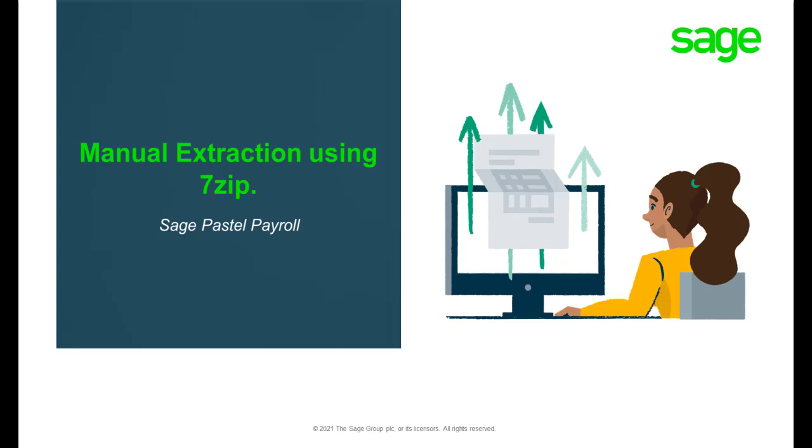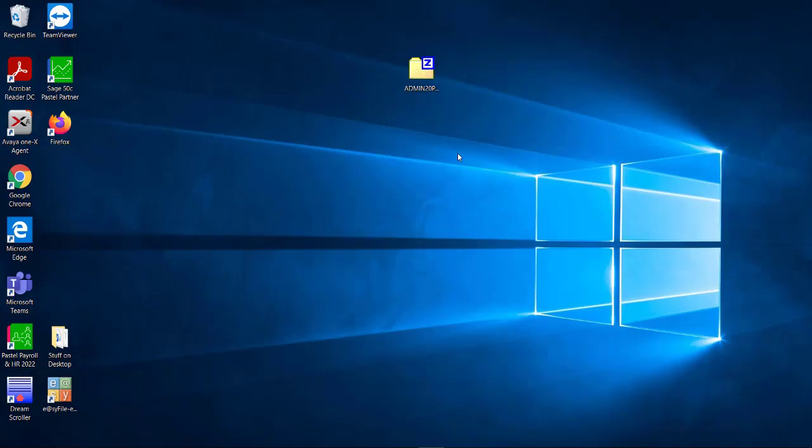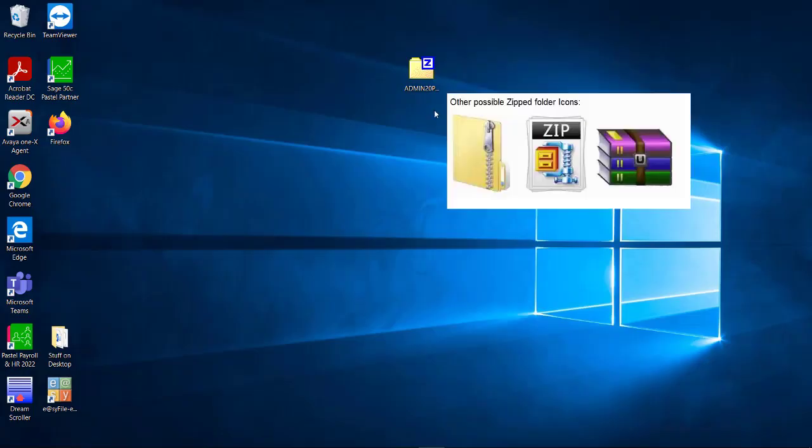Welcome to Sage Pastel Payroll's Manual Extraction Using 7-Zip video. A Pastel Payroll backup file will be in a zipped file format. This can be identified by various icons.